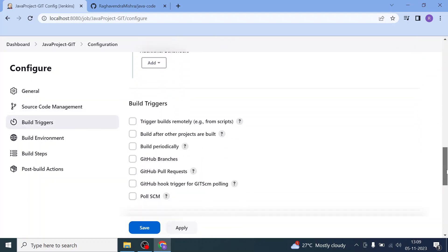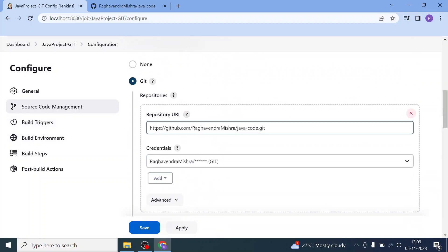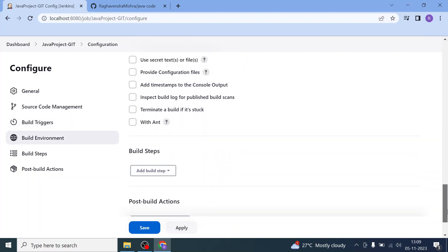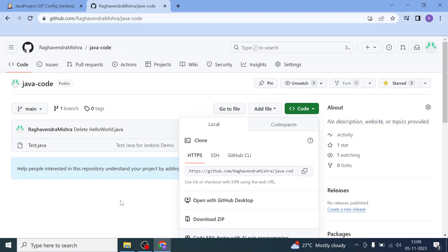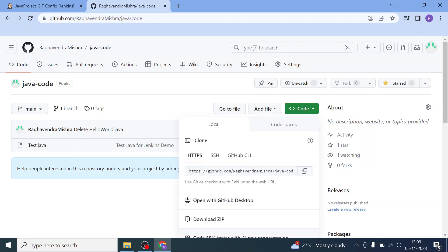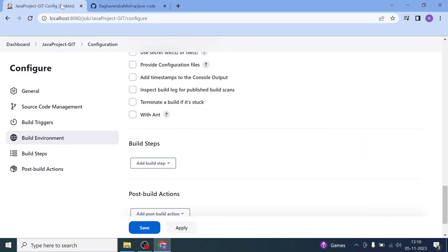Then go to the Build Step. With the source code management configured, my Java file will be pulled into the build workspace. Whatever is pushed or uploaded in the 'java-code' repository will be available. We have taken this particular GitHub repository URL — 'java-hyphen-code.git' — and copied it into the Jenkins job. Now go to the Build Step.